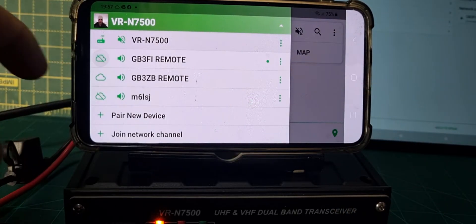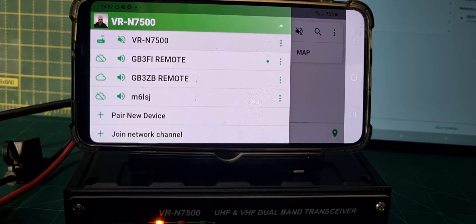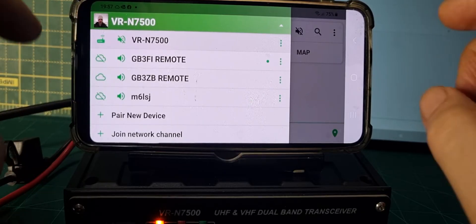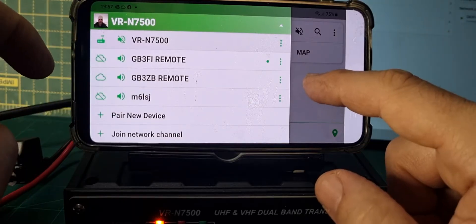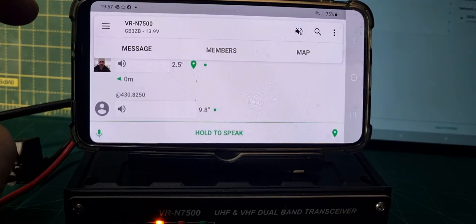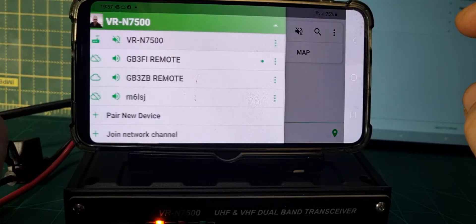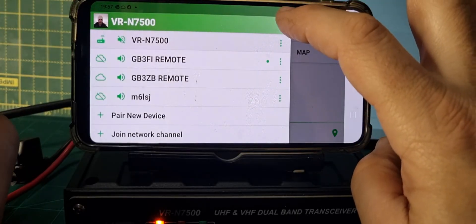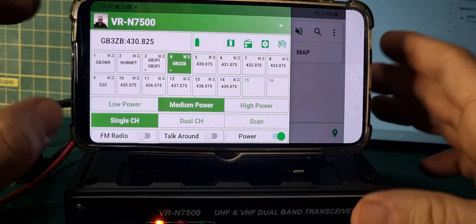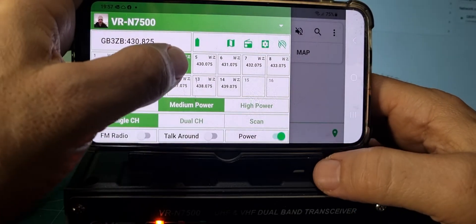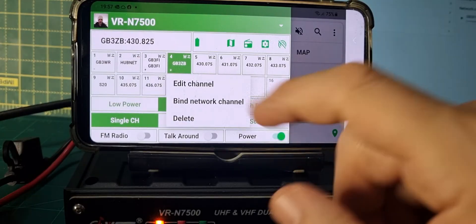I'm going to mute the other one. You see these little clouds — if you mute them, it virtually disconnects them. So GB3ZB Remote — let's back out of that. Tap the three flat lines, then tap the arrow. Now go to the channel that we're going to make our remote channel, and hold your finger on it. You get 'Edit Channel'.